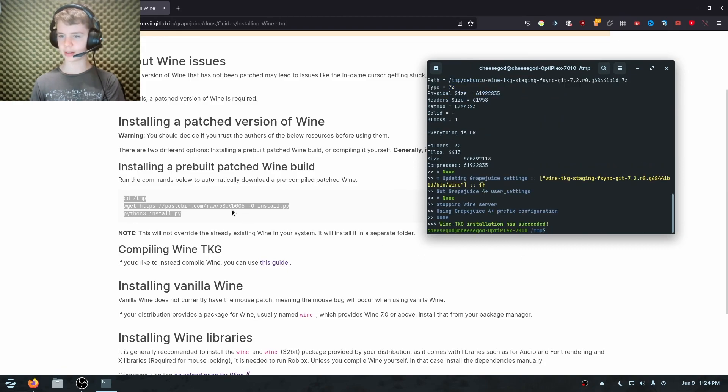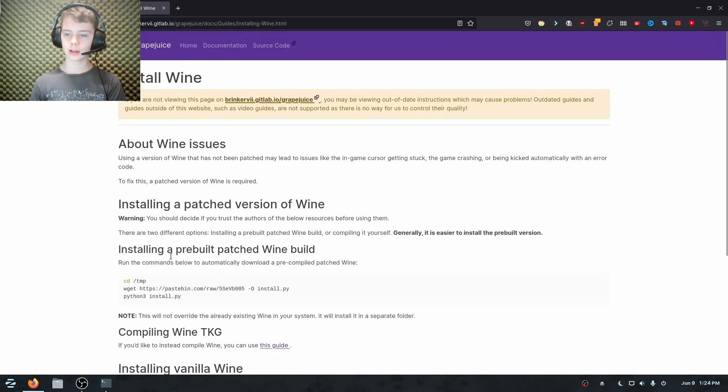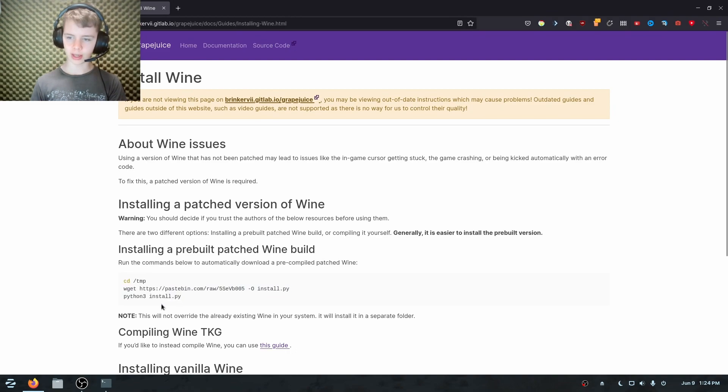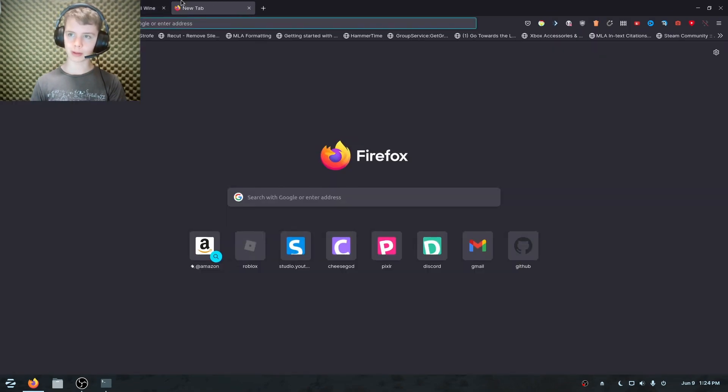Okay. So that time it seemed to work. So that's weird. So yeah, after you do that, Roblox should be ready to run.